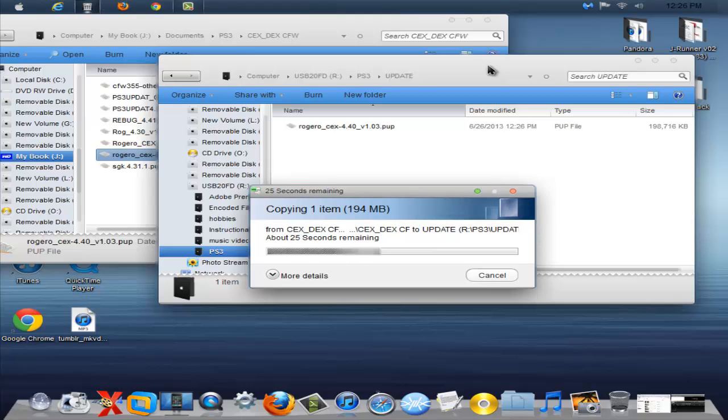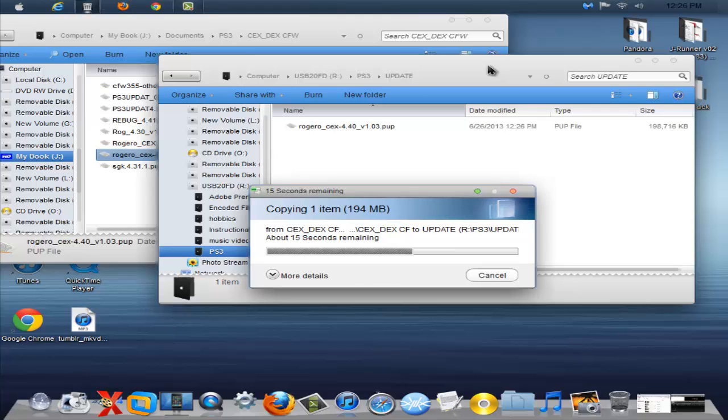This is only going to take like 25 more seconds. I think we could just stand by and wait.